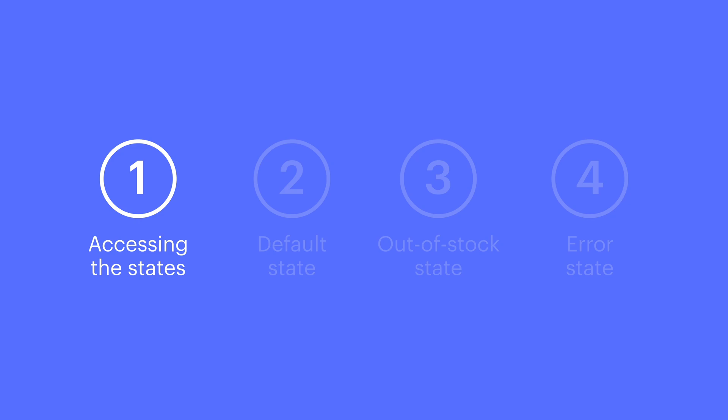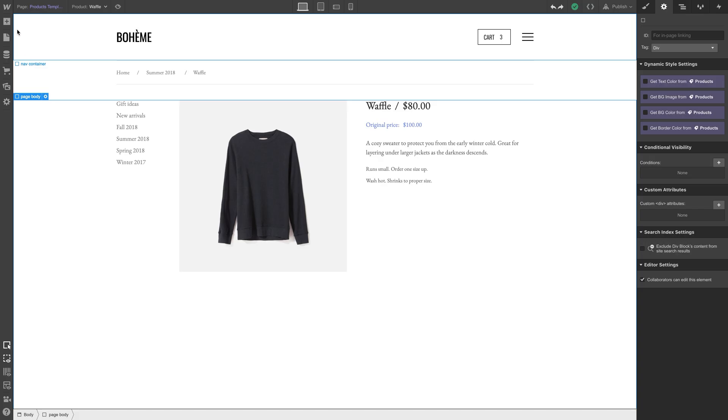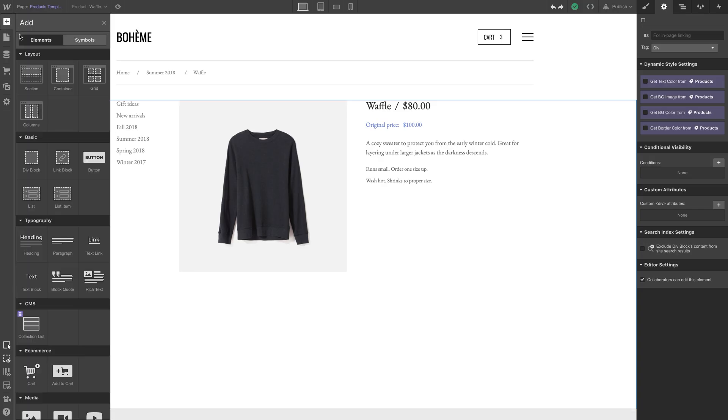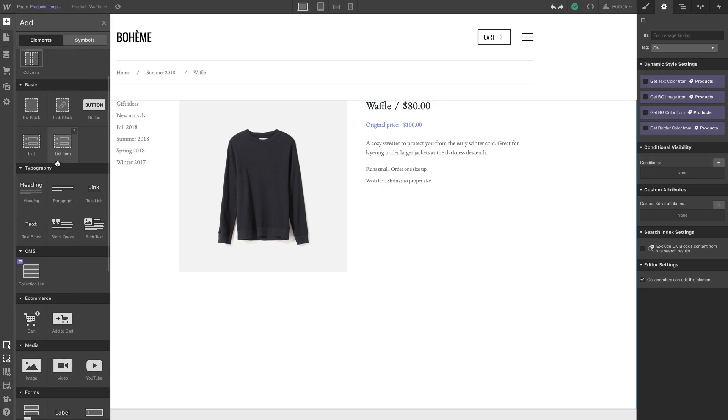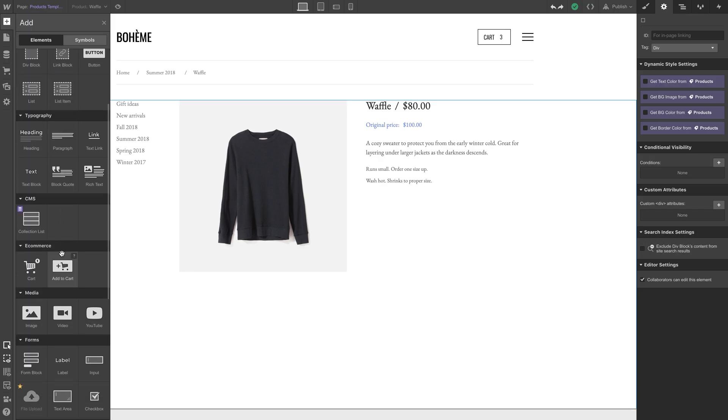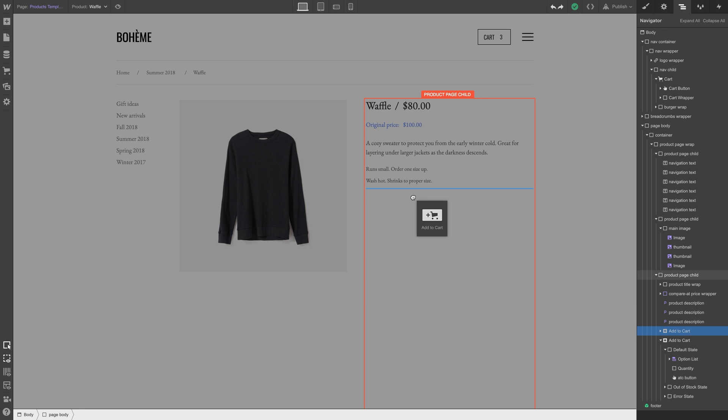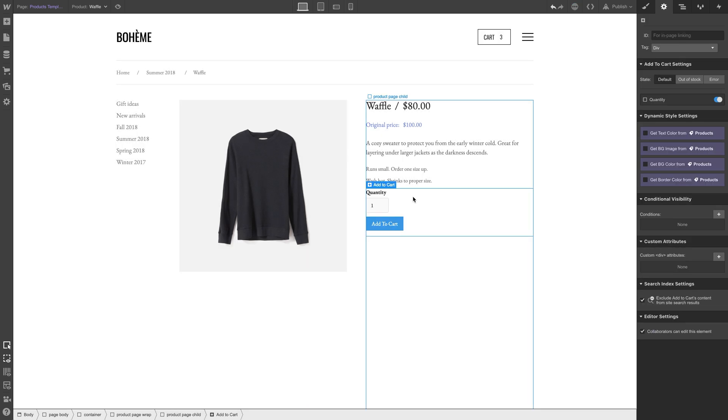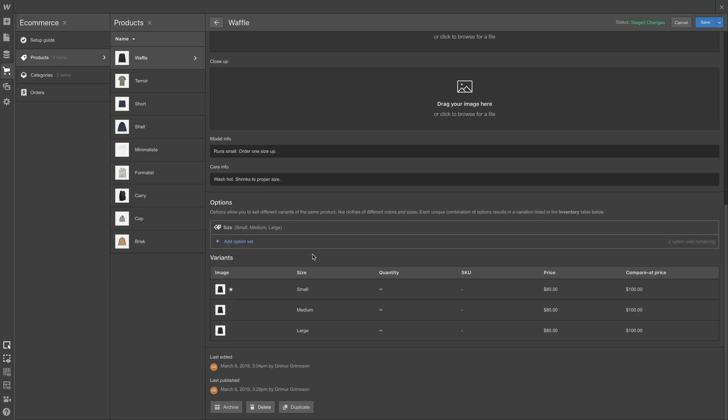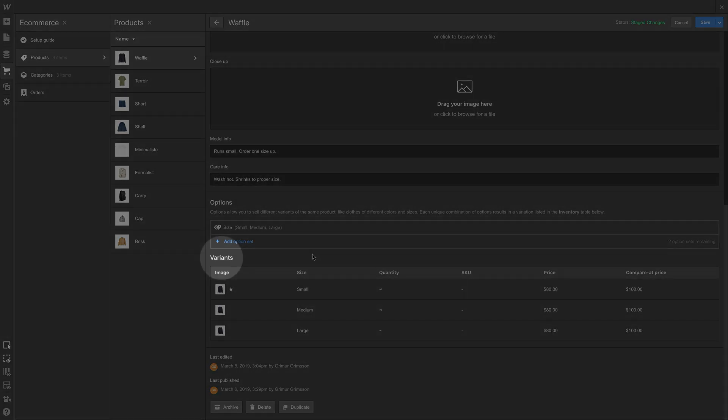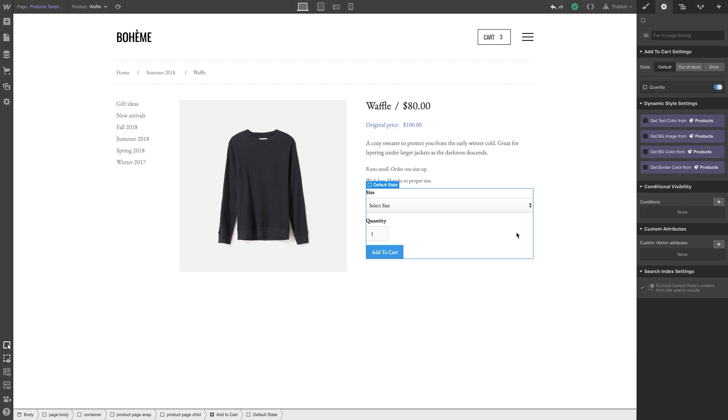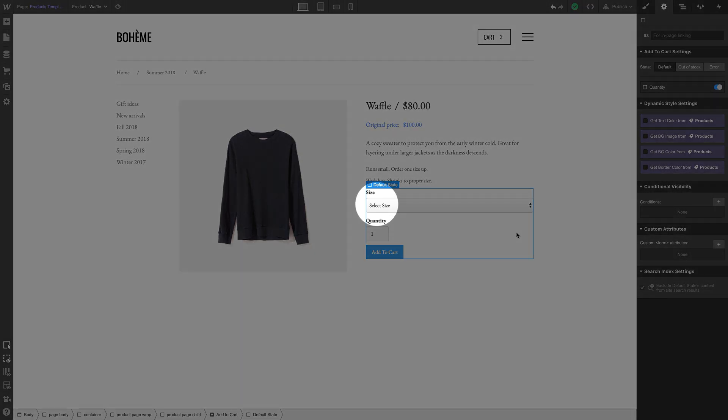Let's move on to each of the states. Default state: The default Add to Cart button state is what you see in a basic Add to Cart button when you drag it in. It's the button itself and the quantity field. If you have variants of a product, the variant selection dropdown will appear here too.